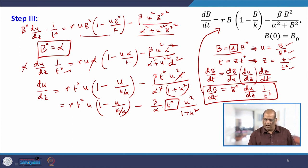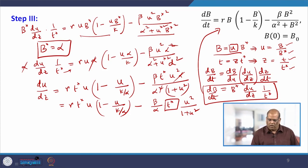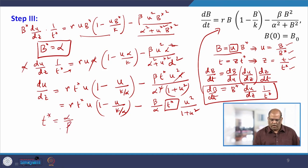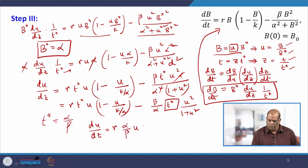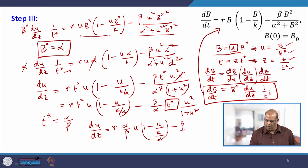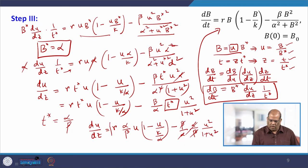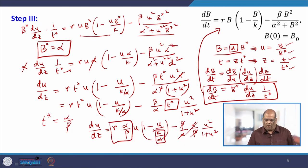Our next step is to put some value of T-star. If I simplify, I get R times T-star times U times (1 minus U times K over alpha) minus beta over alpha times T-star times U-squared divided by (1 plus U-squared). The aim is to make one of the terms parameter-free. If I substitute T-star equal to alpha over beta, then beta and alpha cancel and that term becomes free of any parameter — it will be U-squared divided by (1 plus U-squared) only.